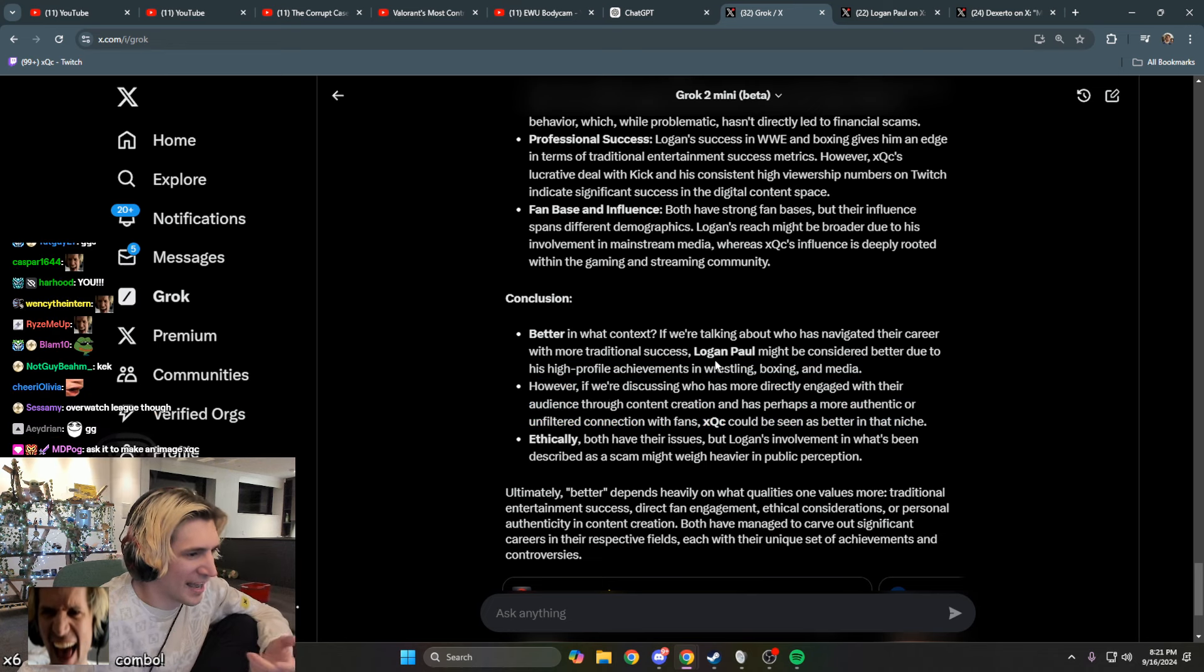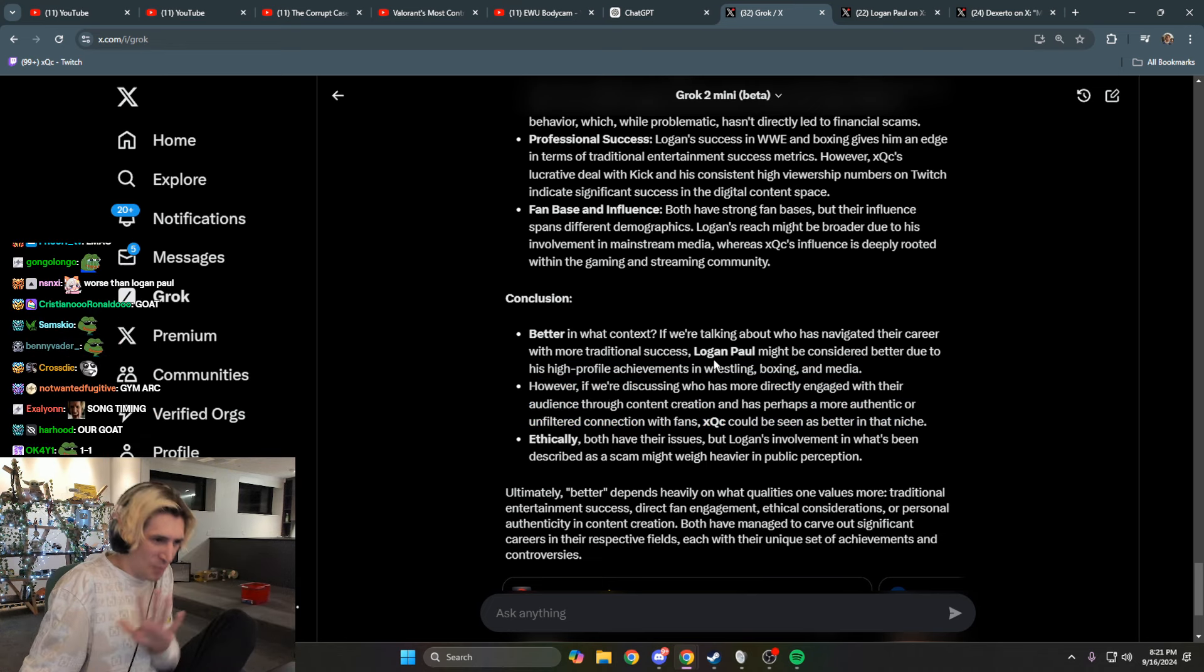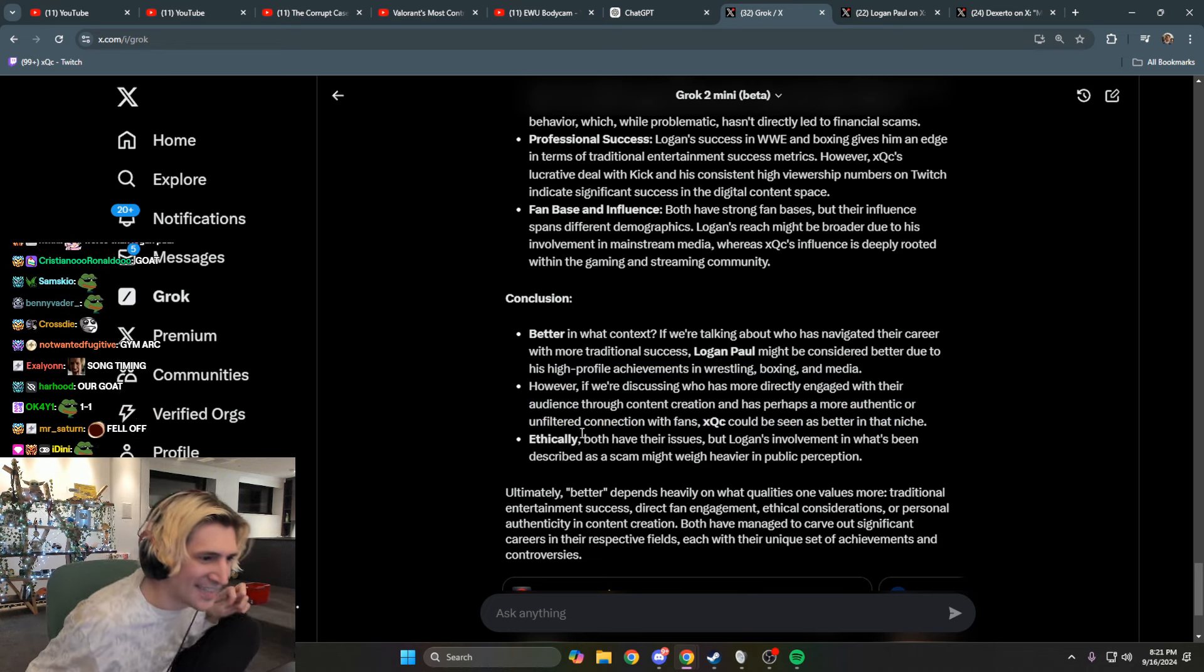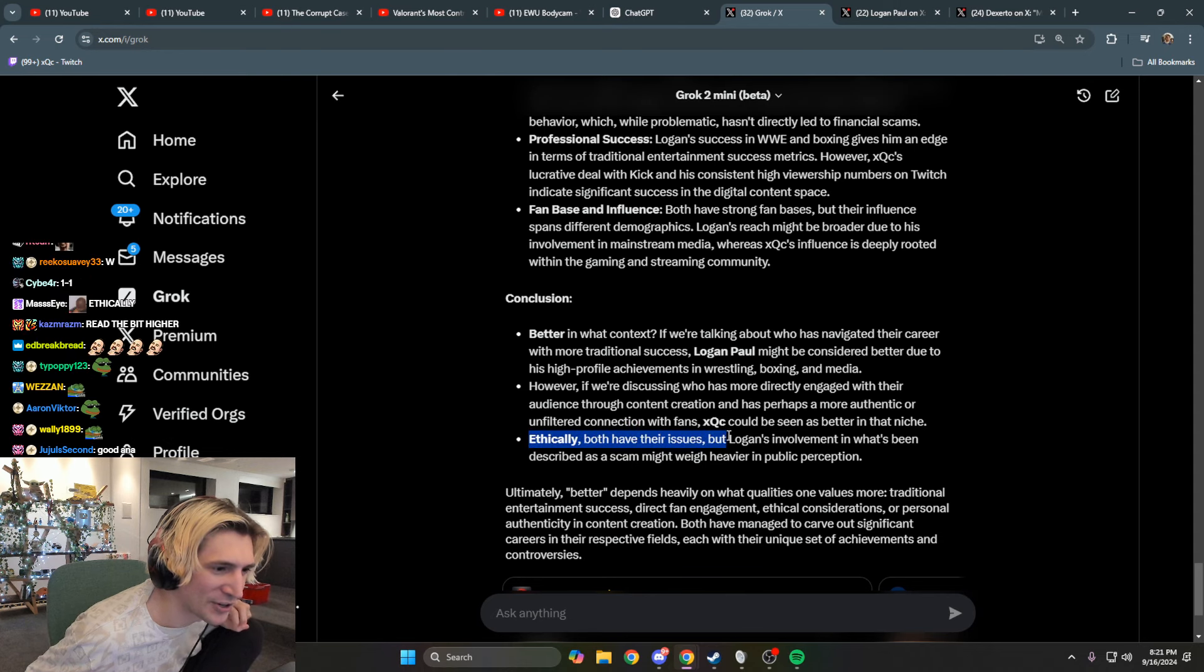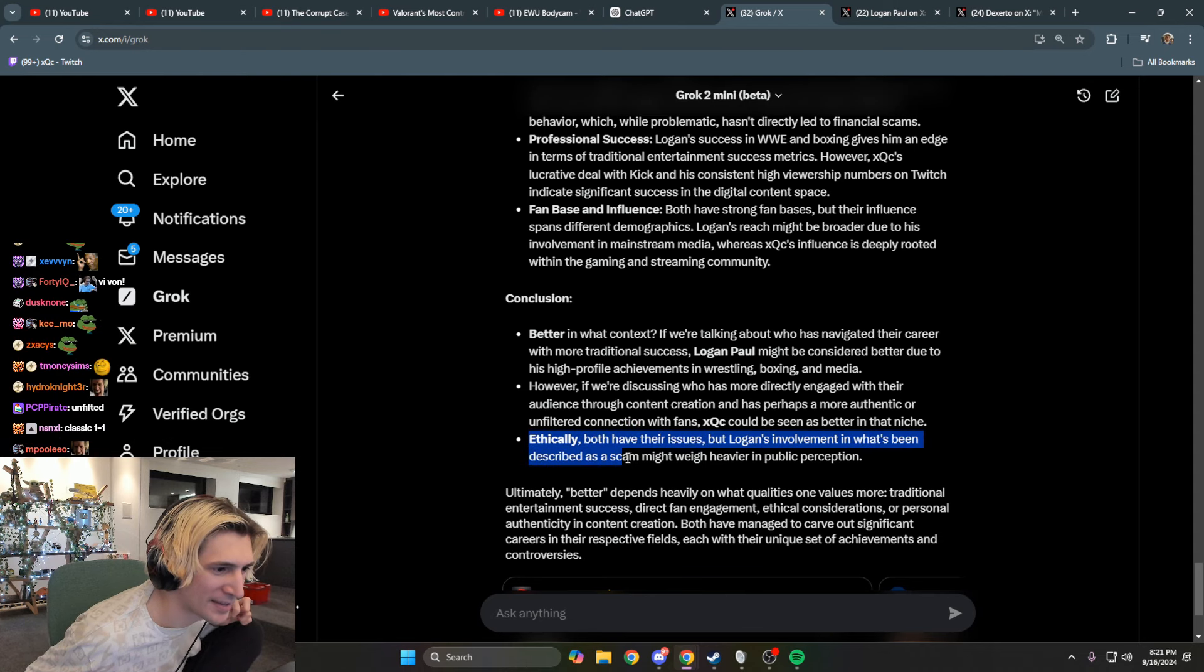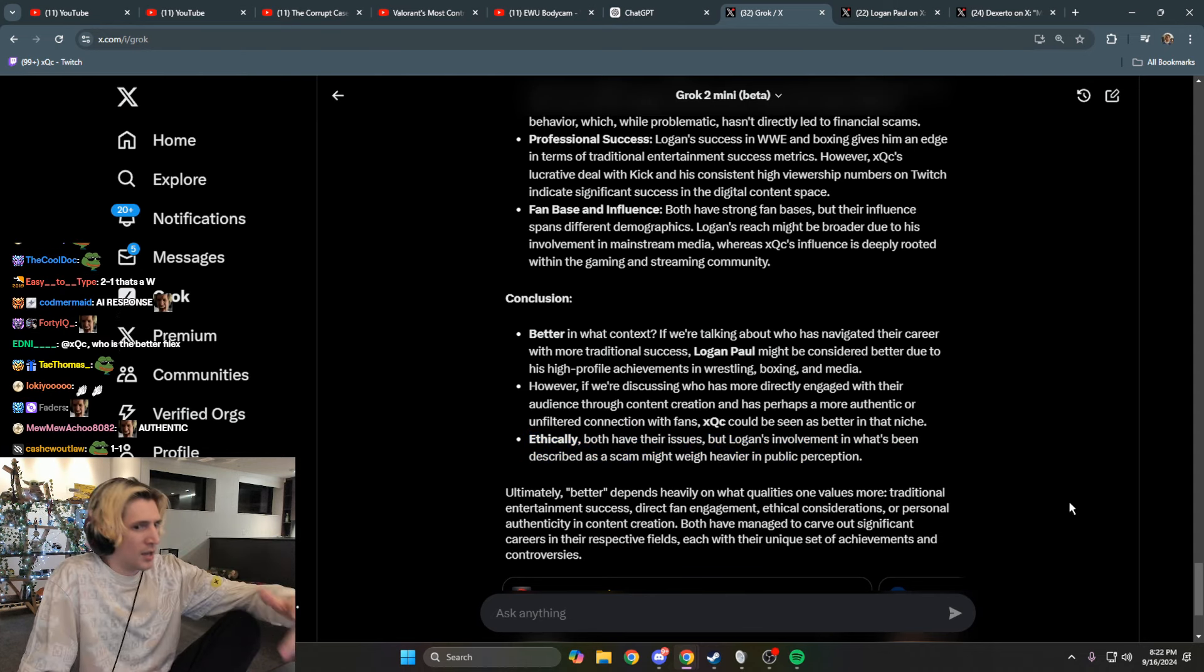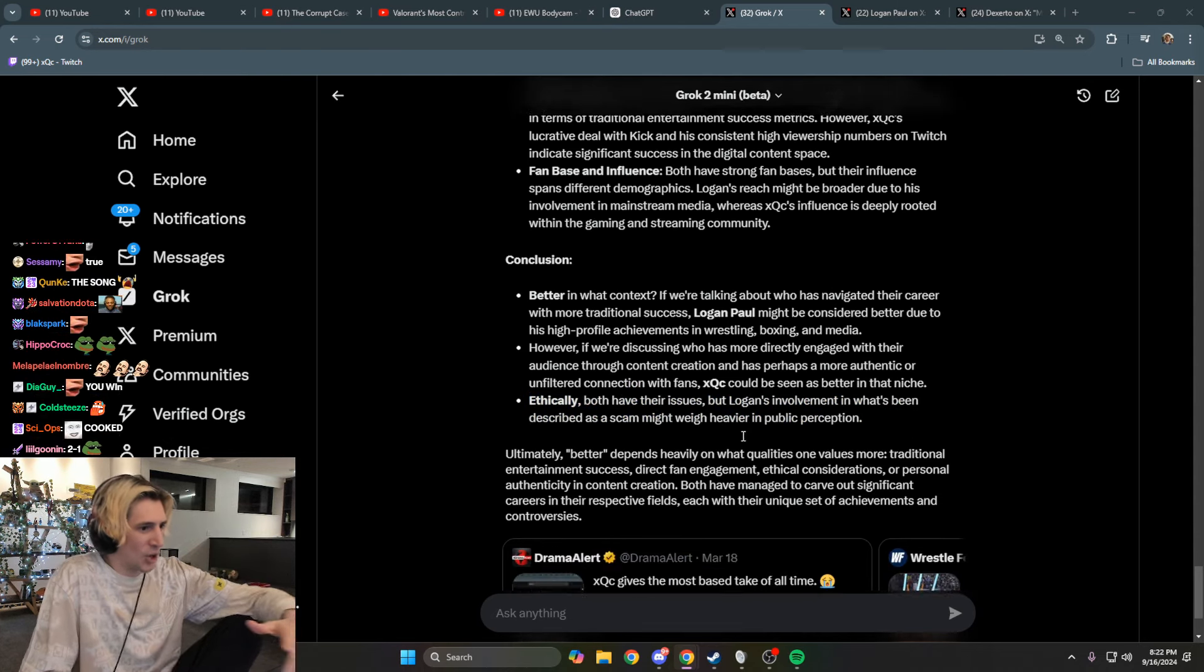Okay, I win that. So it's one to one, one to one. Ethically, both the issue with Logan Paul's involvement has been described as a scam. Two to one.